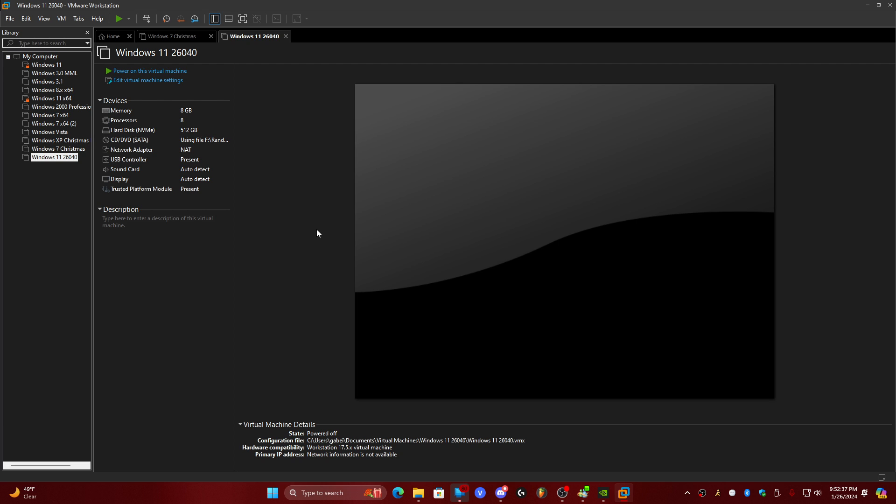Today, I am here to show you guys the new OOBE created for Windows 11 build 26040. So without further ado, let's go ahead and turn on this virtual machine. Now this is also the same for physical hardware as well.